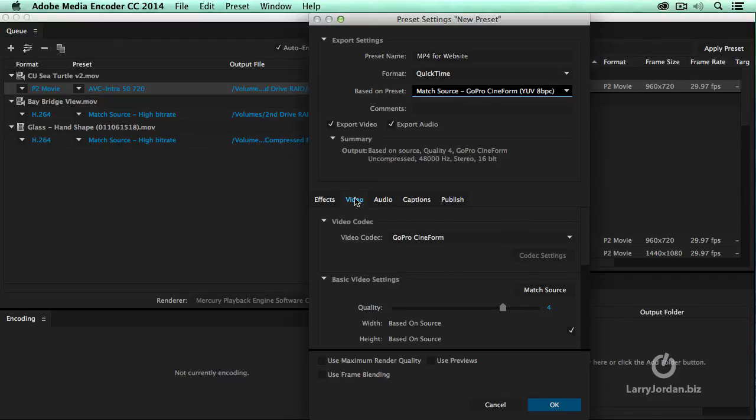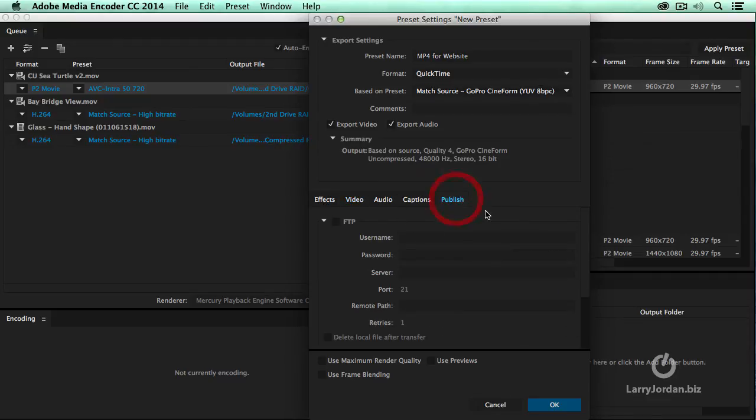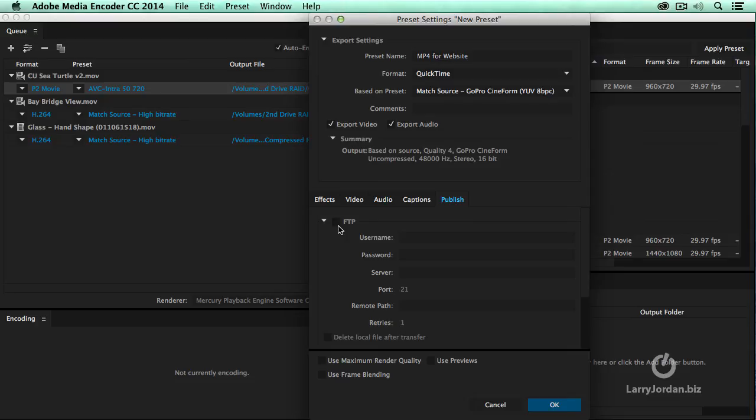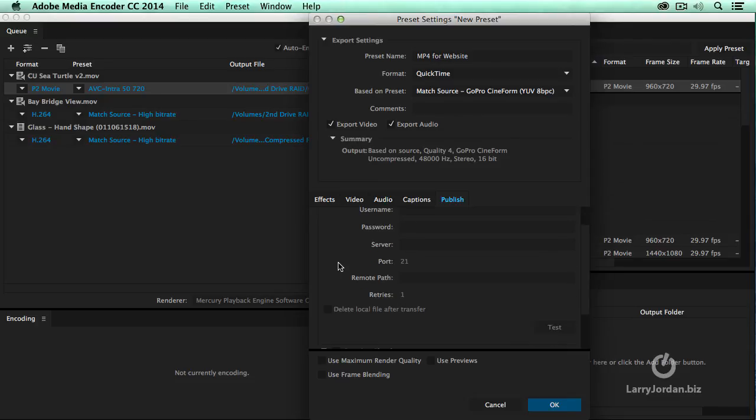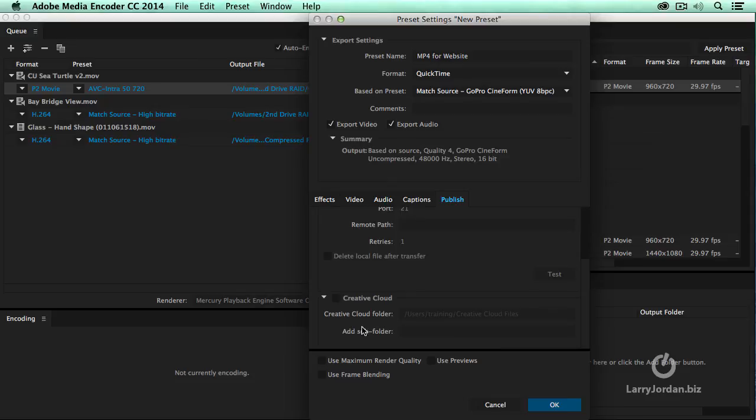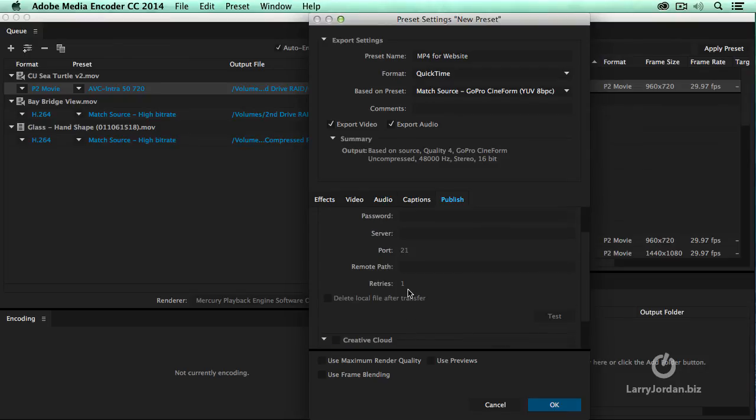What's new is down here, we have some additional settings. The Publish button is brand new. The Publish allows me to send the compressed file directly to my FTP site, preloaded to my website, by entering the username, password, and server. Or, I can also send it to my Creative Cloud folder by entering my Creative Cloud folder here. The Creative Cloud part is new. FTP has been here for a while.